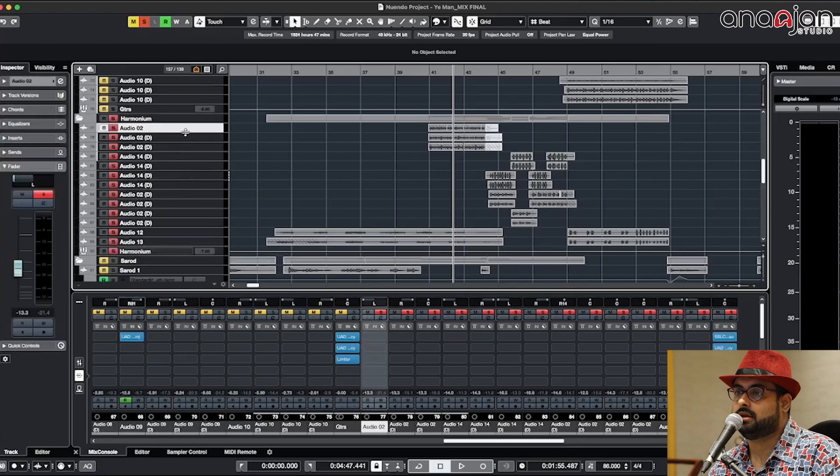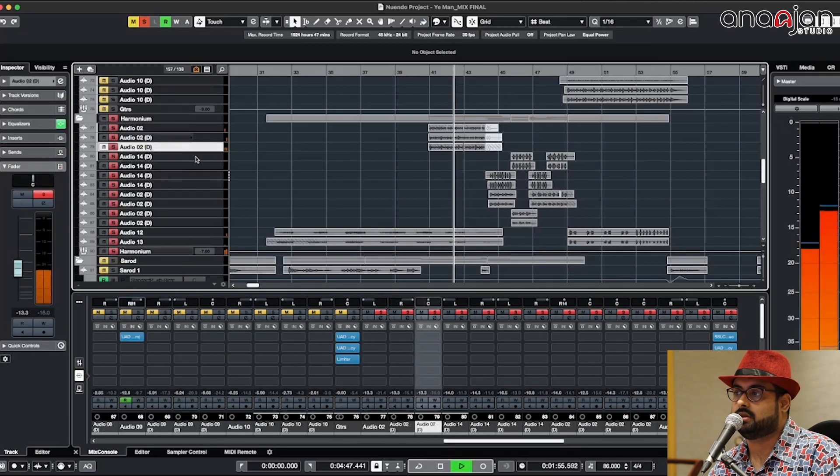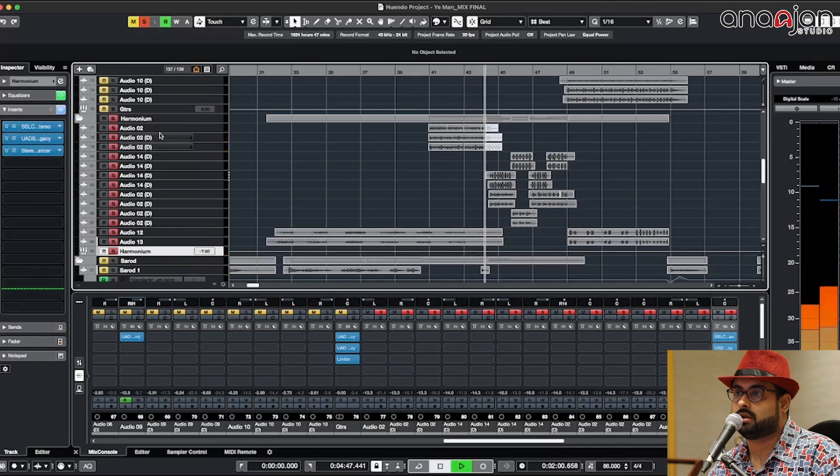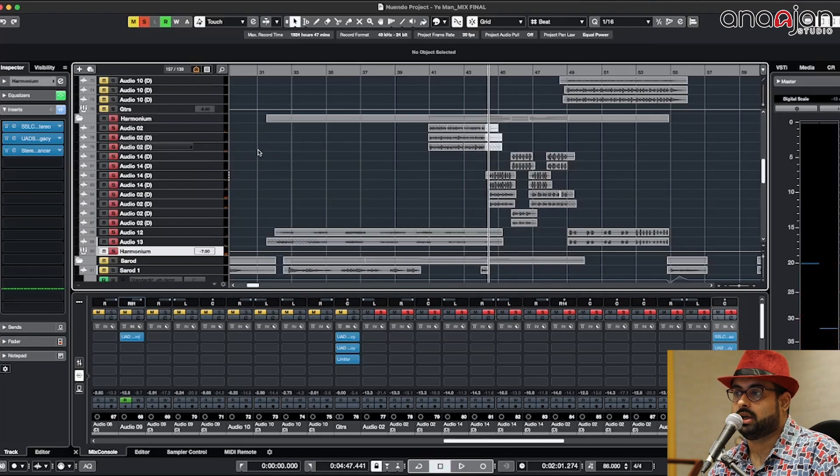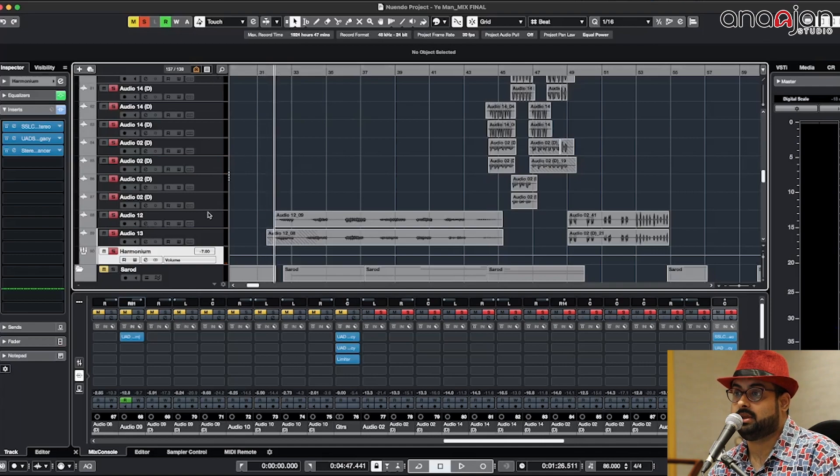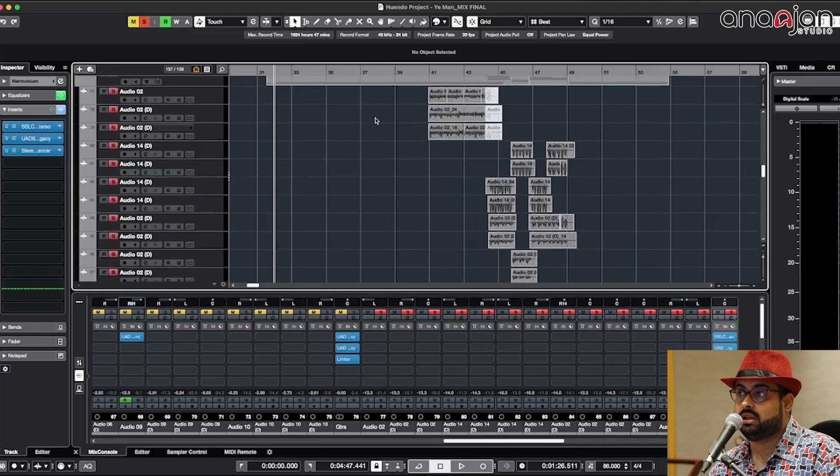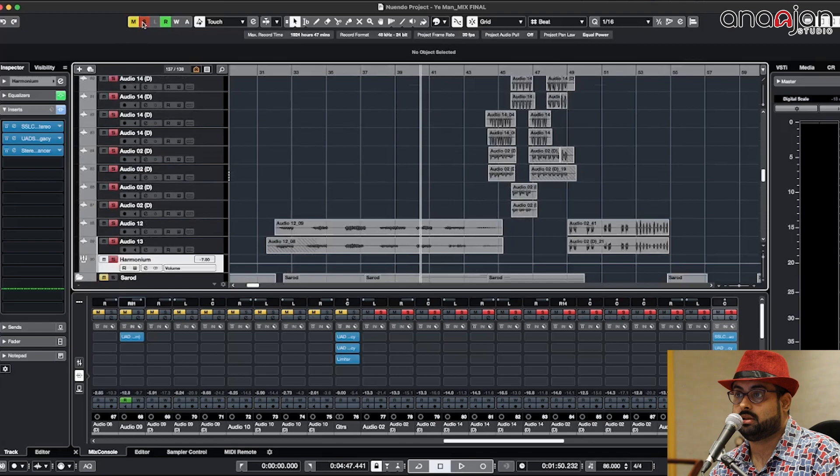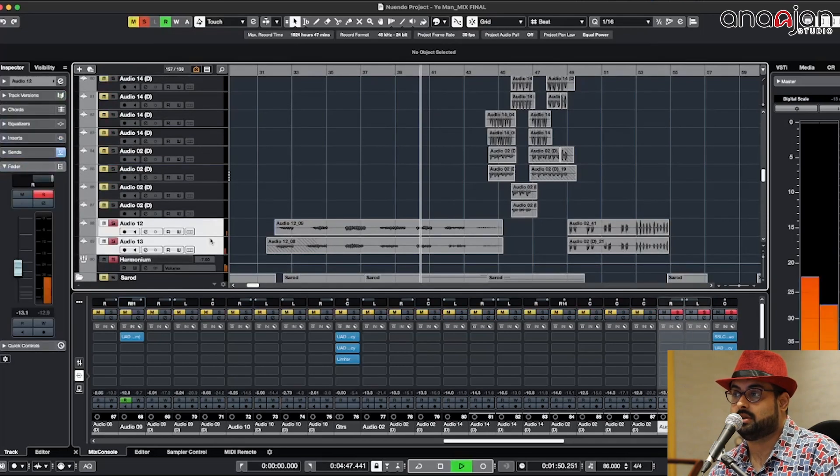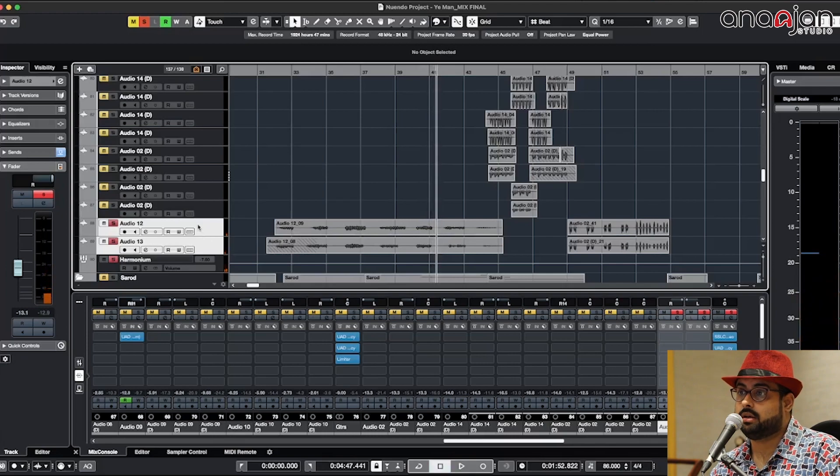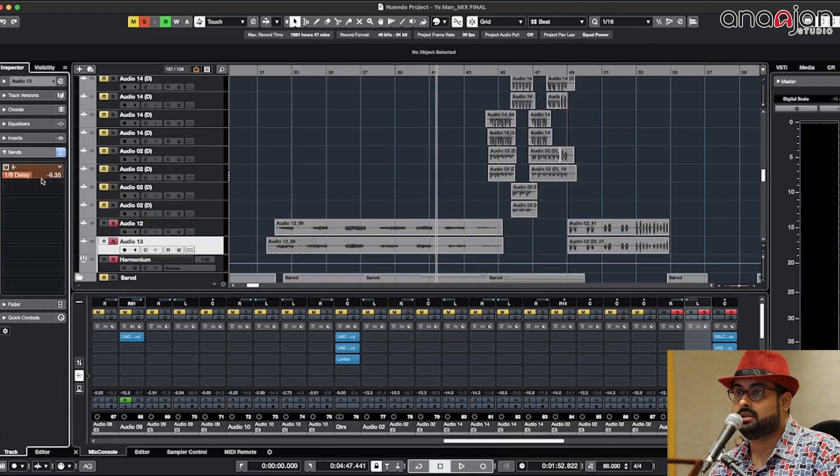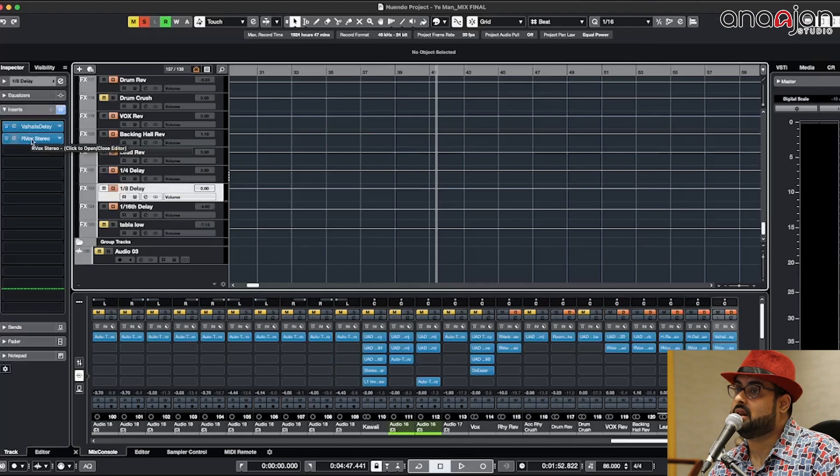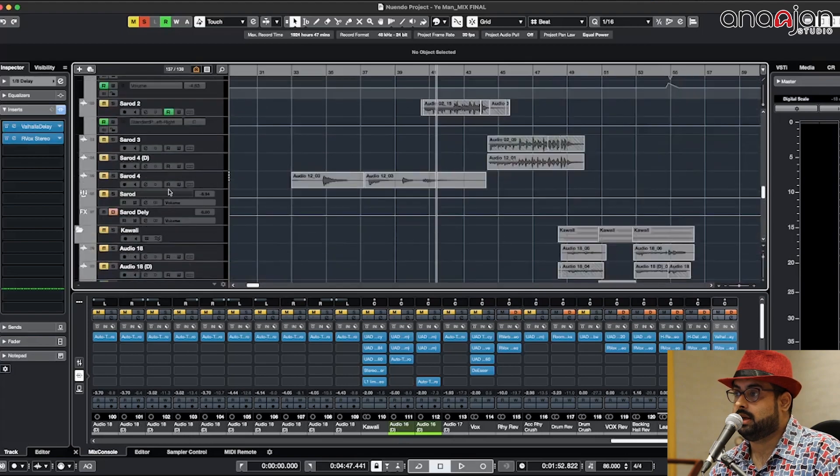That's not the delay actually, that's basically another track which is being played here. You heard the lead, right? Here what we have is two harmonium tracks playing the same stuff. In this track we have added some delay which is the 180 delay, a Valhalla delay. Of course I've added some compression to that.